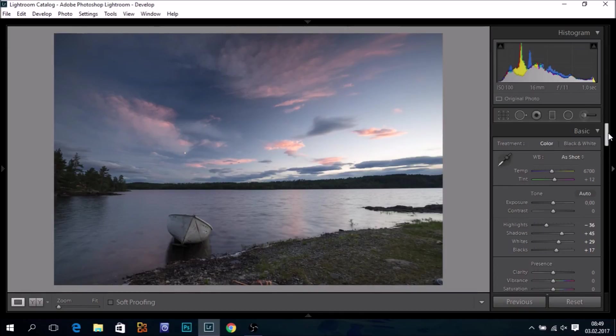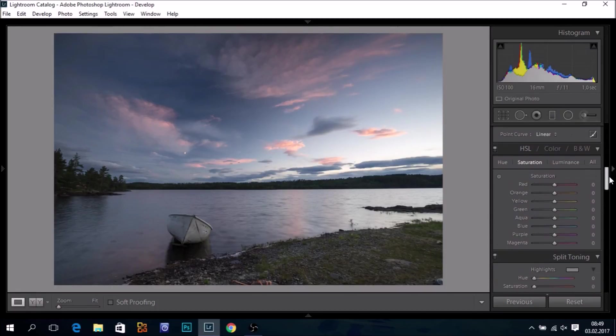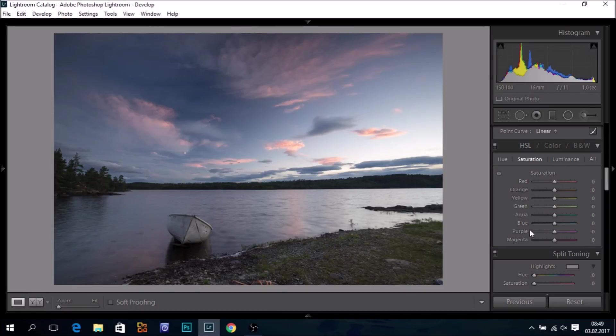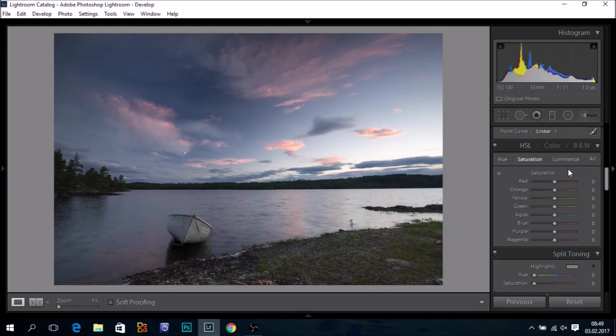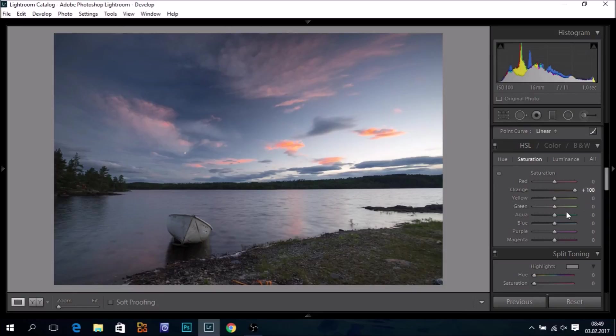When it comes to color work in Lightroom, I do not use the HSL sliders much. Simply because they may or very often cause transition lines between colors which are not very pleasing. That is if you push things too hard, of course. So small adjustments work just fine, but if we push things too hard, we may get ugly transition lines between the colors.